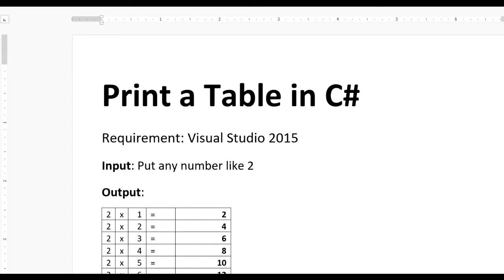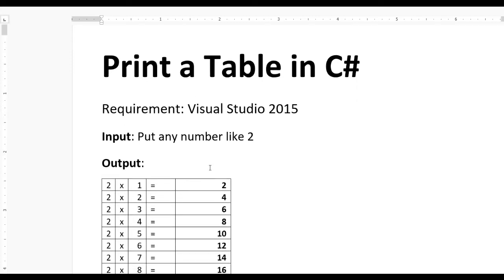Hello guys, today we learn how to print a table in C#. For this we require Visual Studio version 15 or higher. The input should be any number like 2, 3, or 4.